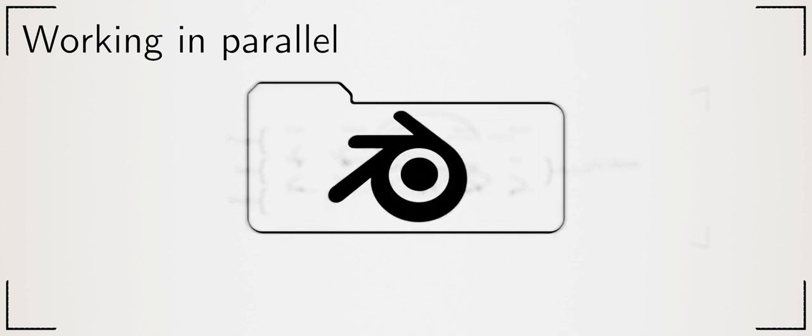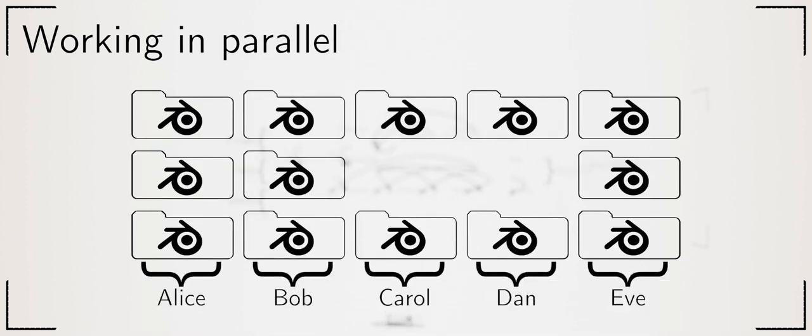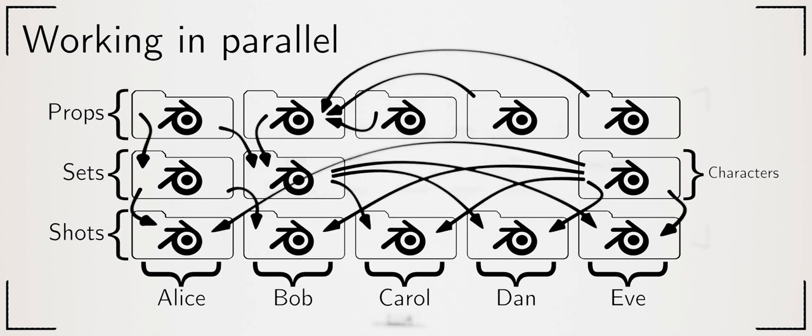Imagine if the whole film was a single file. Only one person could work at a time and that file would be far too complicated to work with. It would probably crash your computer. Instead we split the film over many files. Enough that everyone always has something to do. One file per asset works. Linking allows this.